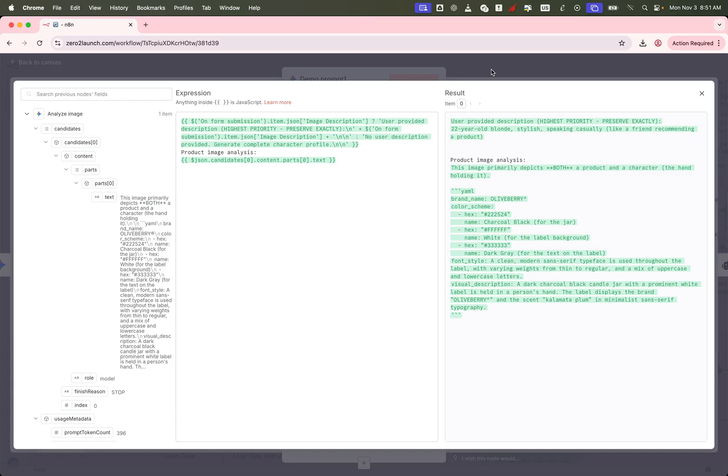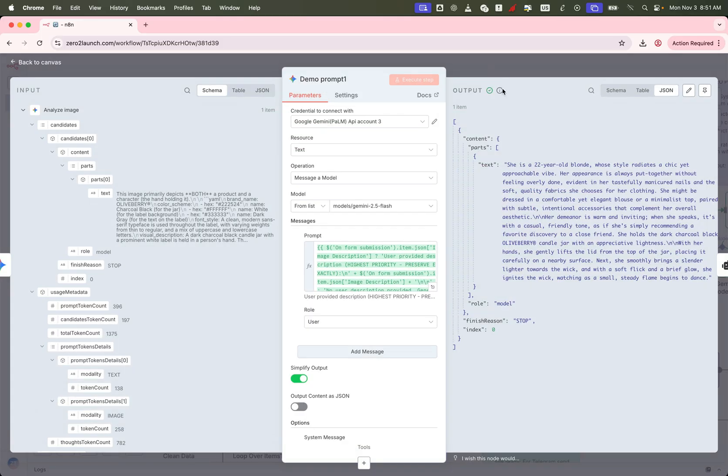Inside this node, we use both the form inputs and the image analysis results to craft a powerful prompt for the LLM. This prompt is designed to generate a realistic brand aligned character that fits perfectly with the product image.